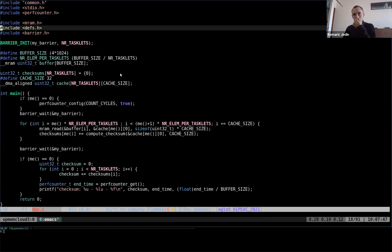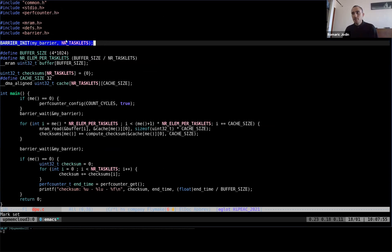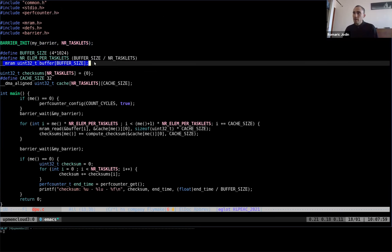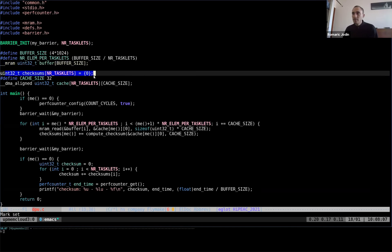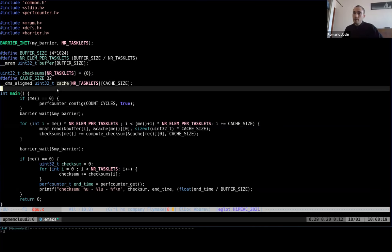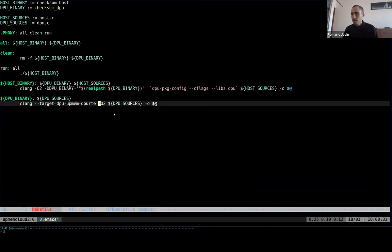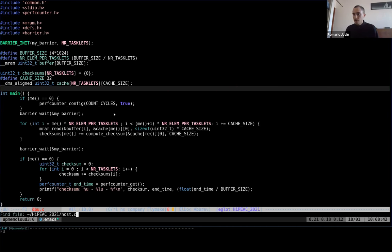Now switching to the host code. I update the makefile to include the tasklet count. The host has functions to allocate CPU-side buffers for input data and per-DPU output checksums, initialize the input array with random values, and free buffers. The main function allocates DPUs, copies input to MRAM, launches DPUs, retrieves results, and verifies against an x86-computed reference checksum.